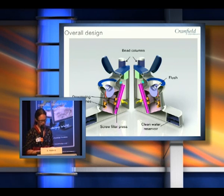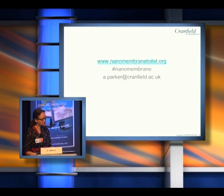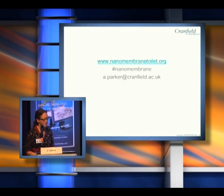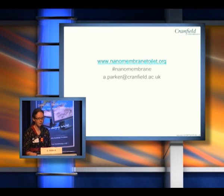That is everything I have to tell you about the toilet, and I'll be happy to answer questions later. If you want to visit our website, we've got some more details and things to download, a regular blog about the progress of the toilet, and of course you're welcome to contact me as well. Thank you.